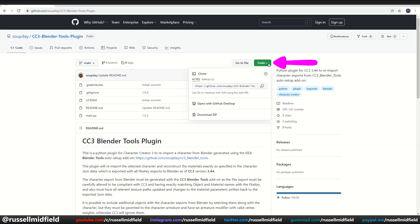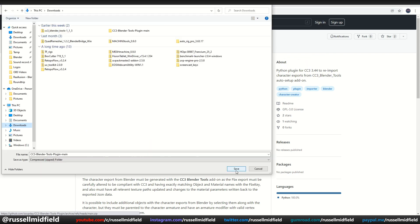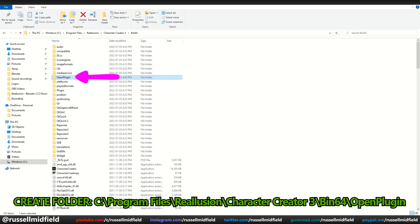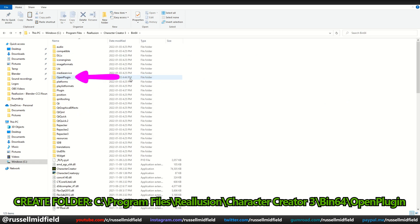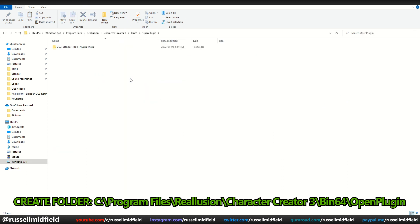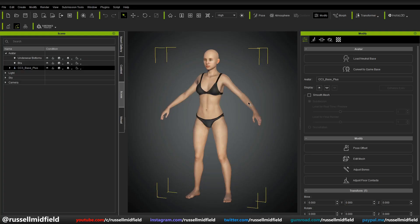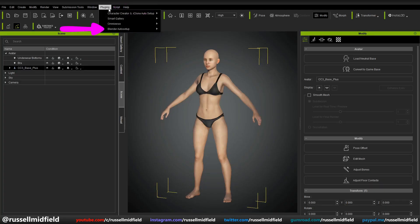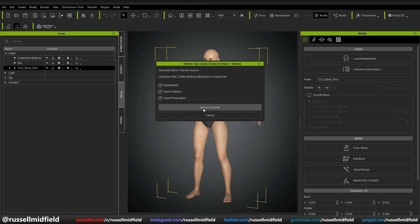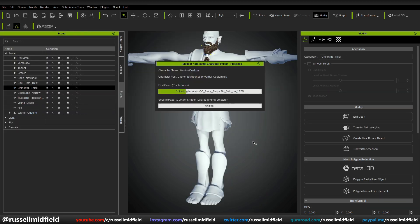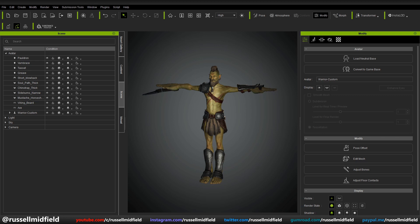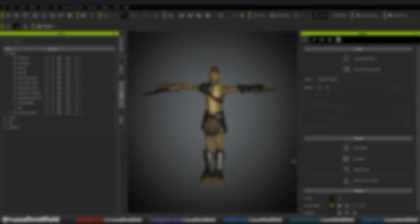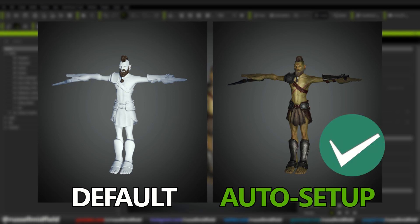You can download the plugin on Victor's GitHub page — link is below. To install it, create a new folder called OpenPlugin in the specified folder, then unzip the zip file from GitHub and paste the folder into the new OpenPlugin folder. Now in CC3, under Plugins, you'll have a new option called Blender Auto Setup. Select Import from Blender and choose your FBX file. The material compilation all happens automatically and your character looks just as it did in Blender, which is a huge time saver. The side-by-side comparison confirms the plugin gives a much better result.